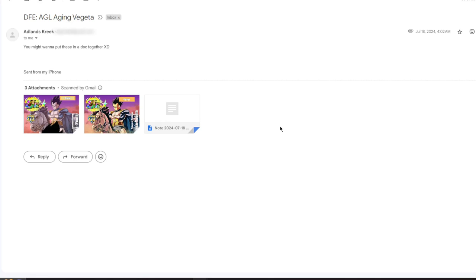Continuing on the custom card review streak, we're going to be talking about a Dokkan Fest exclusive AGL Aging Vegeta, and it's coming from Adlinds.